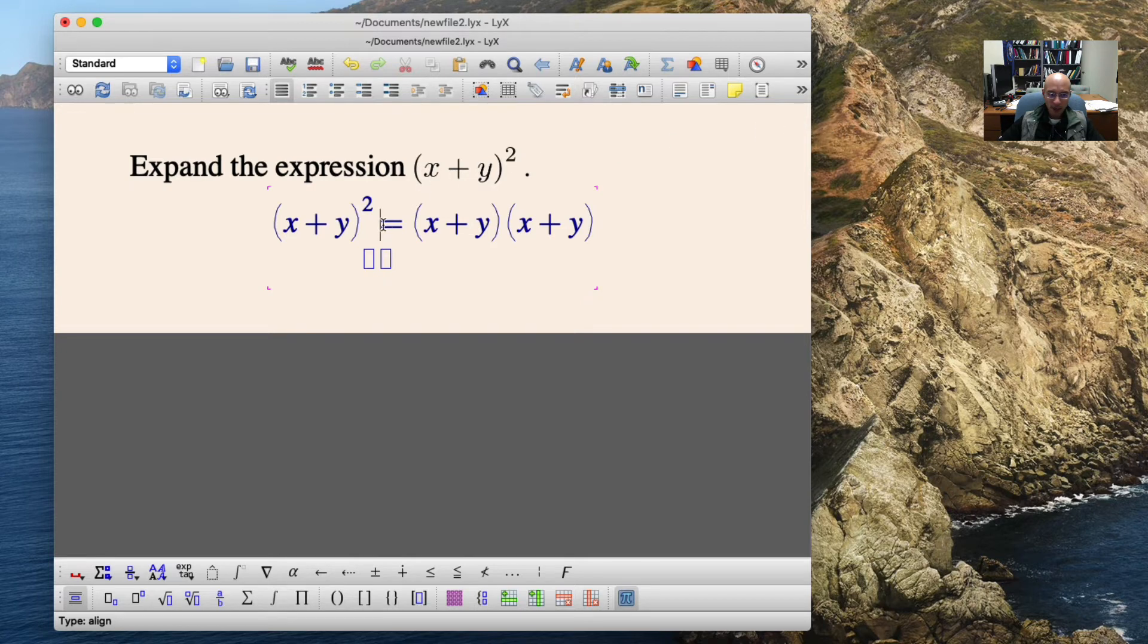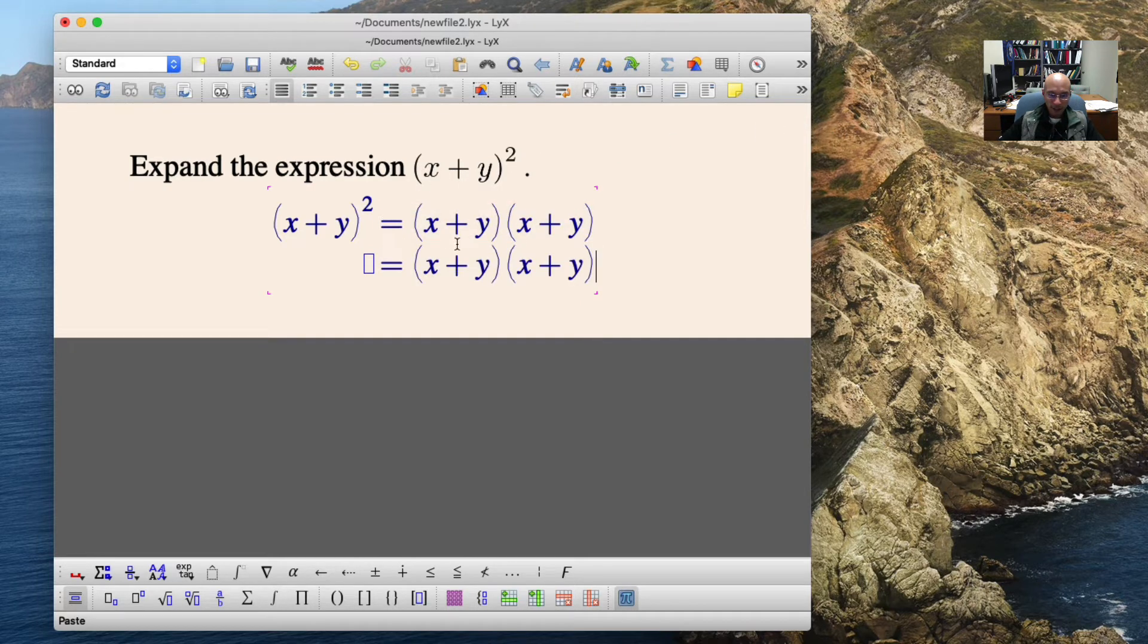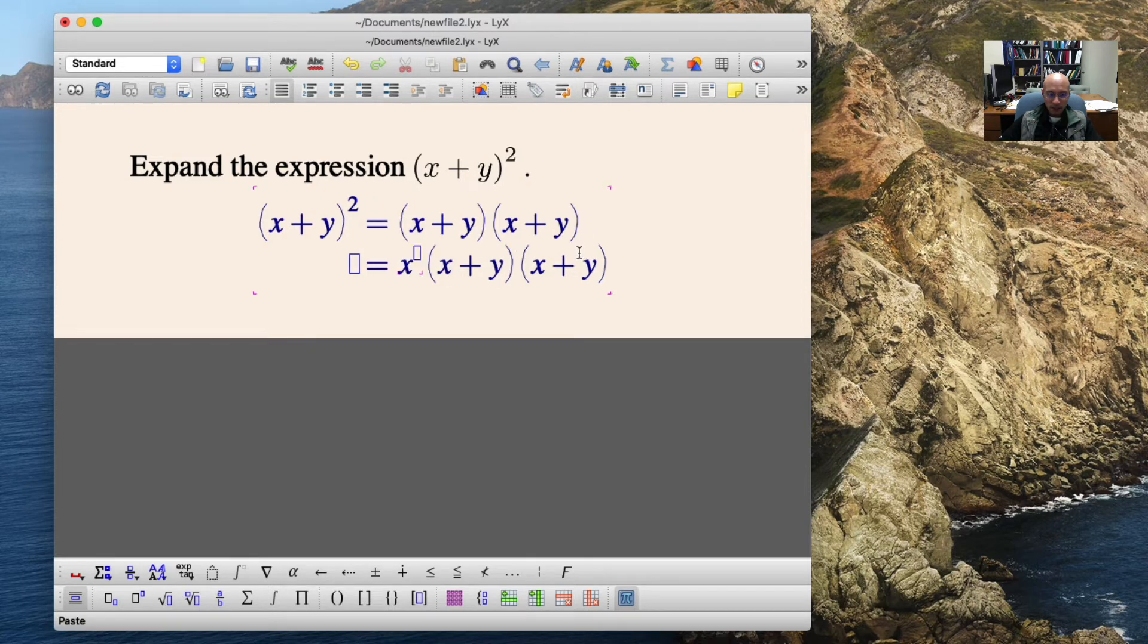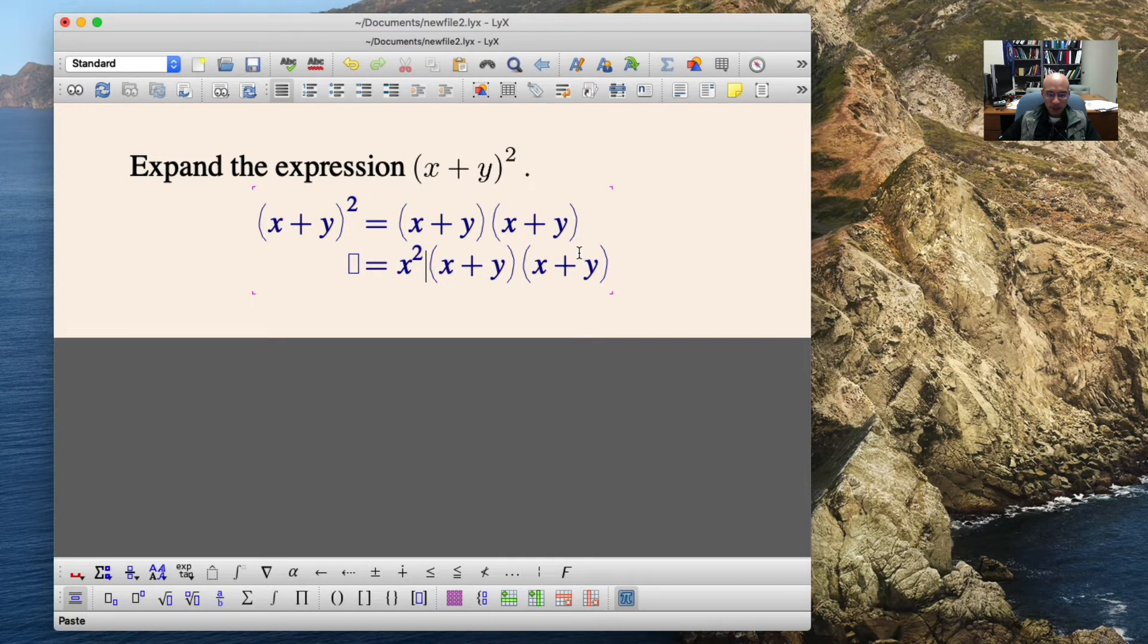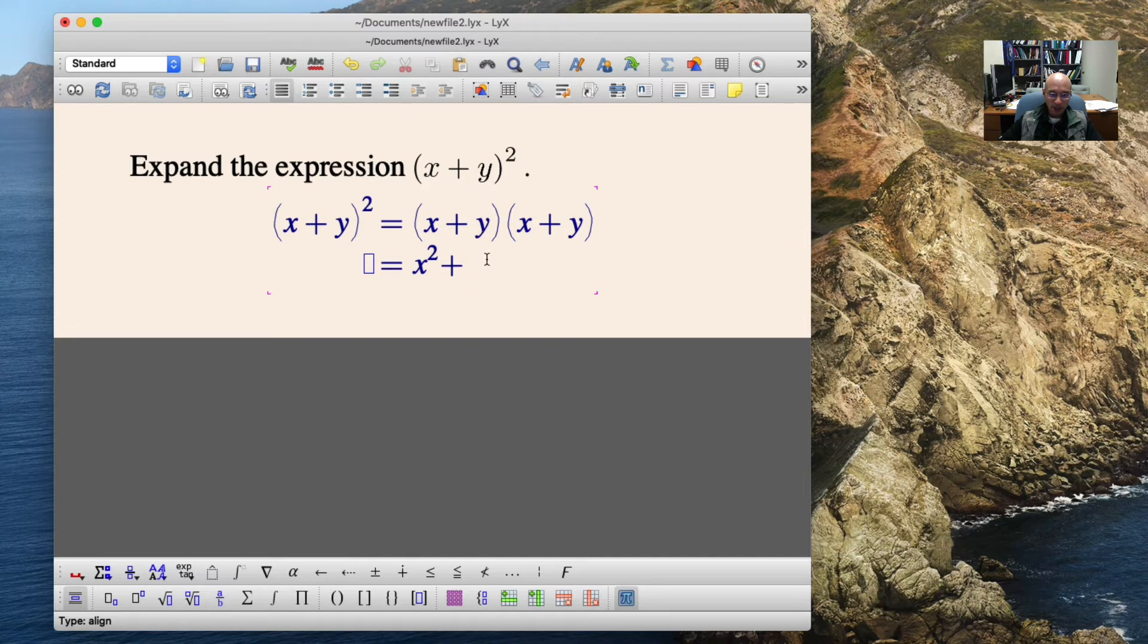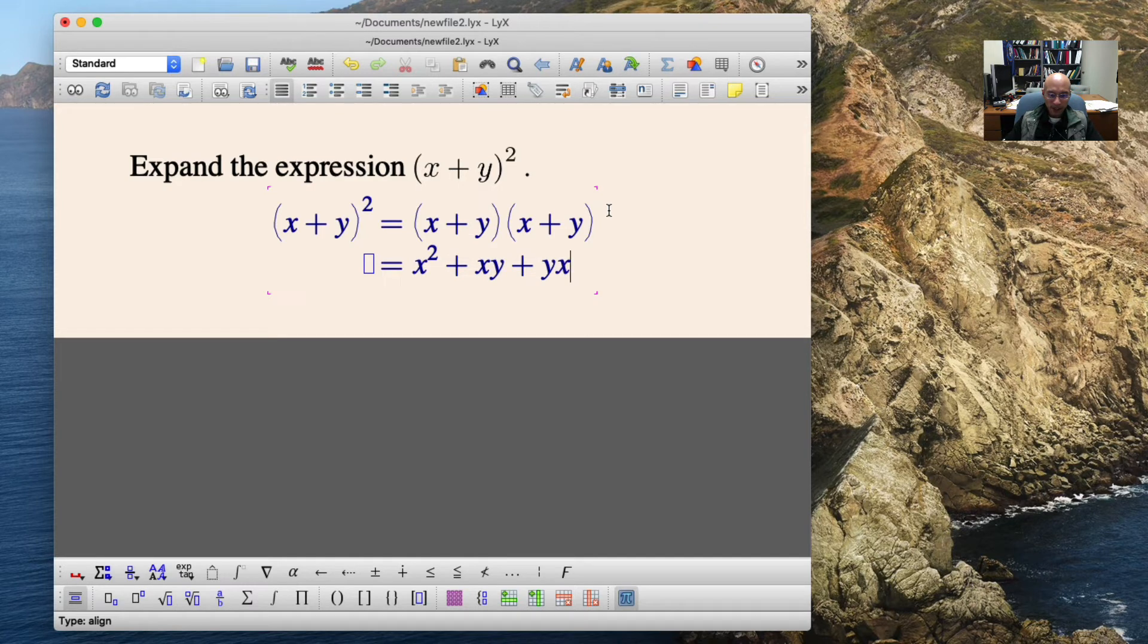And then I'm just going to copy and paste from the previous line, and I can copy and paste here. I just take an x squared, because we're just applying that famous FOIL rule, right? First, outer, inner, and last in terms of products. We should have an x, y, and then a y, x, and a y squared.